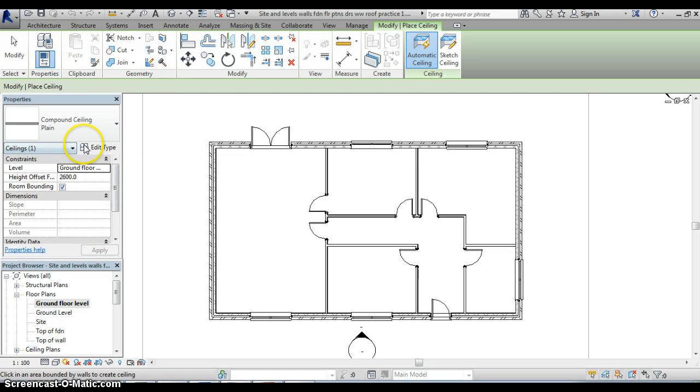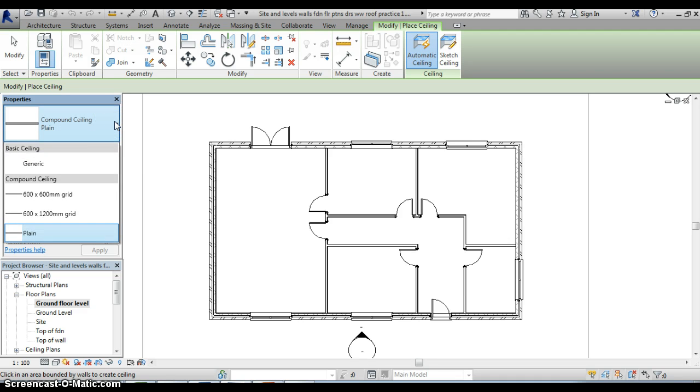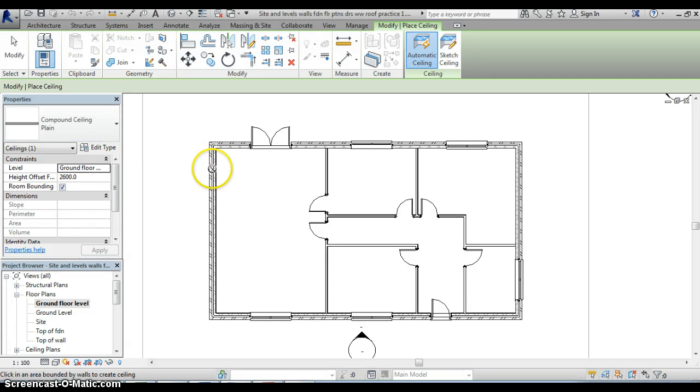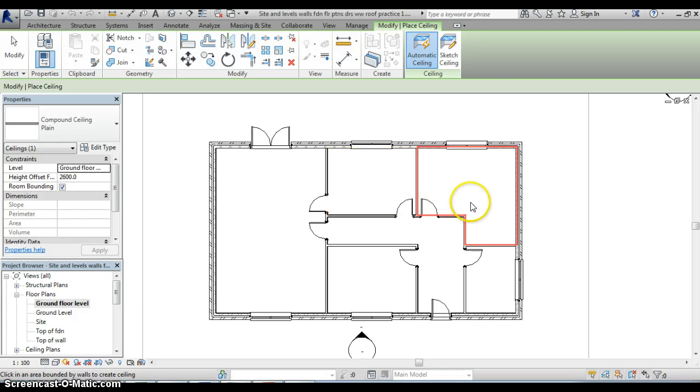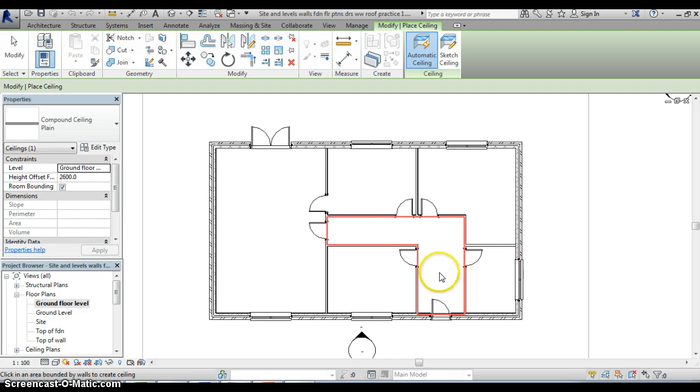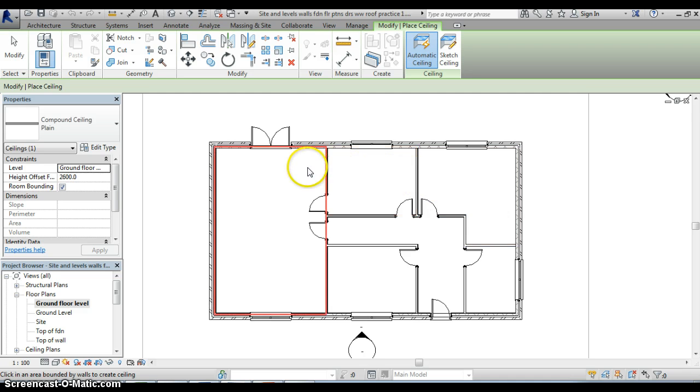We can see that in the properties palette we have got a fairly standard compound plain ceiling and as we move into the floor plan itself you will see that as I move the mouse around and hover over any of the areas a red line starts to appear which indicates the likely boundary of any ceiling within any area.